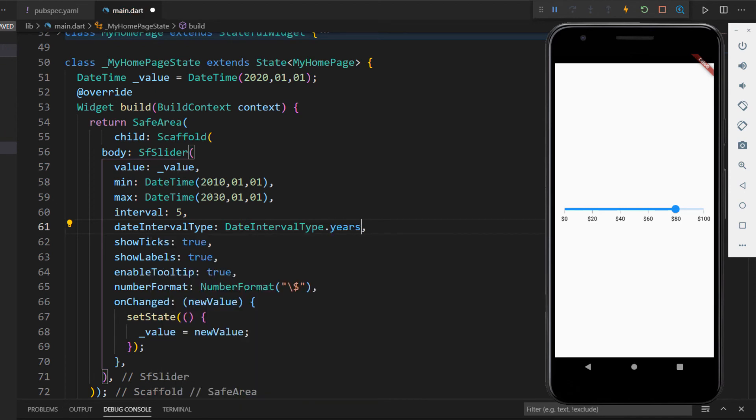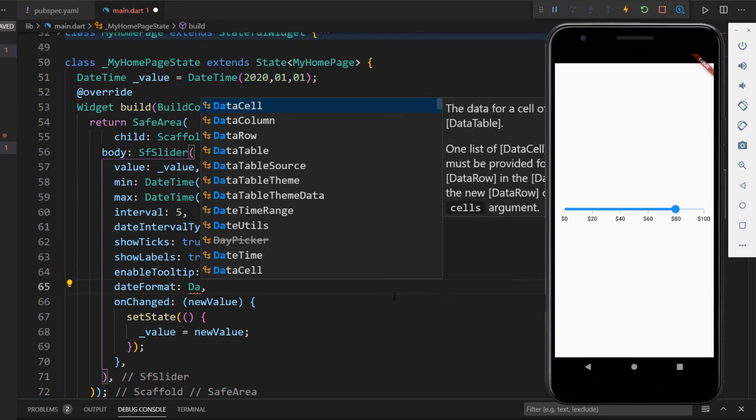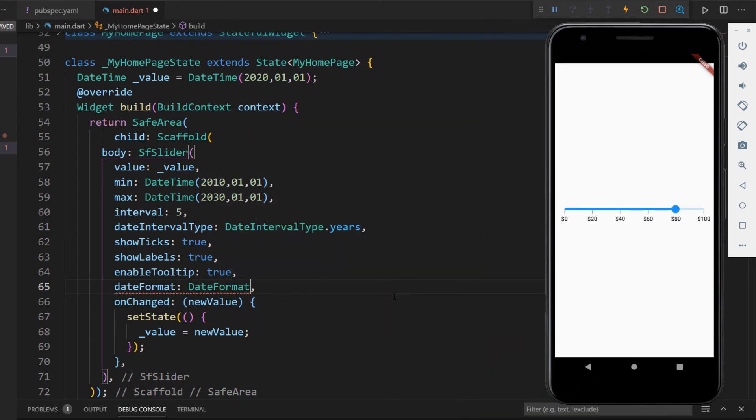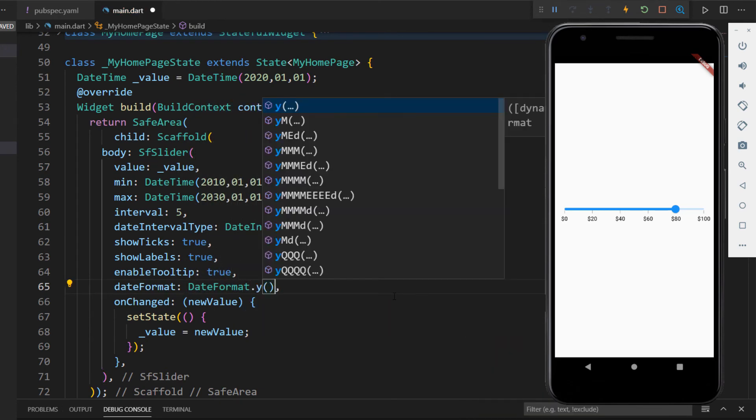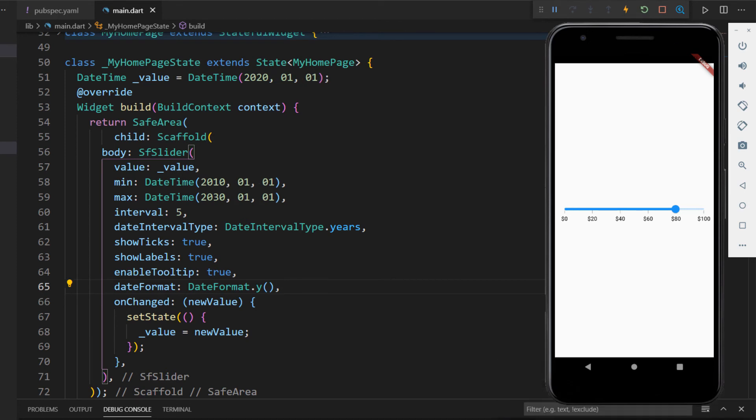I need to format the values as years too. To do so, I remove the numberFormat property since this is outside the scope of our example, add the dateFormat property, and set the value with the DateFormat class's y constructor. Now, I'll restart the application. You can see the date time values are displayed in the slider. When I drag the slider bar, the tooltip also displays the year values.